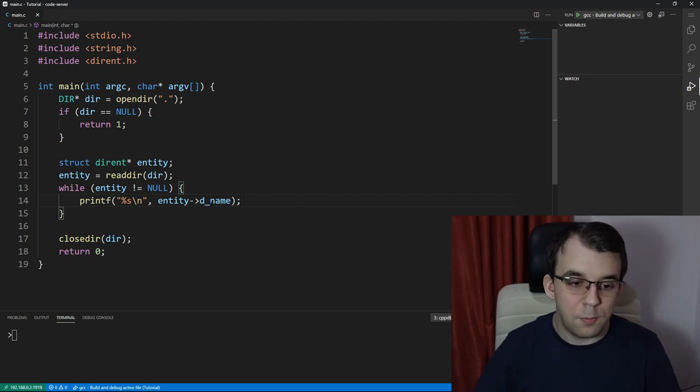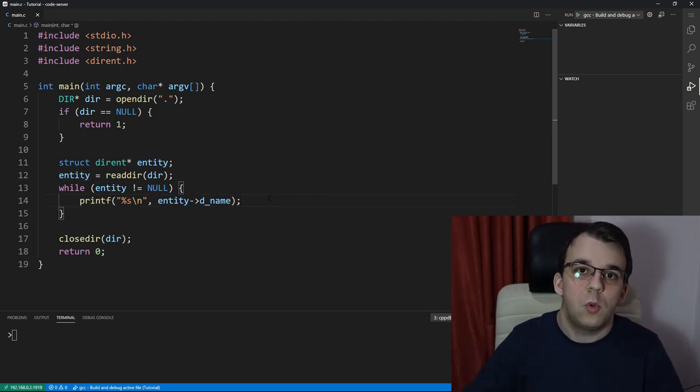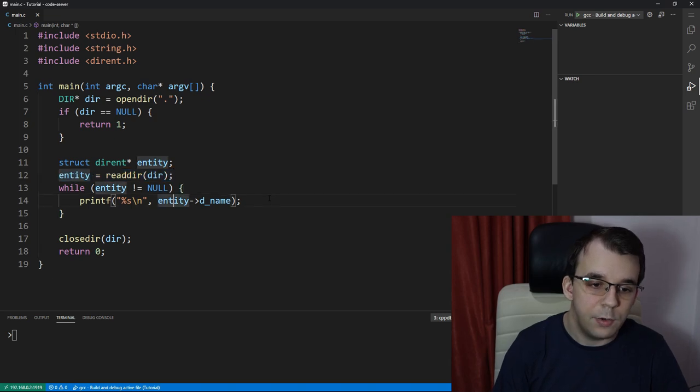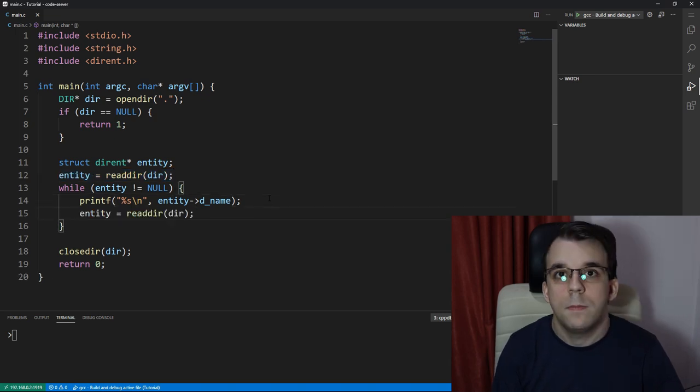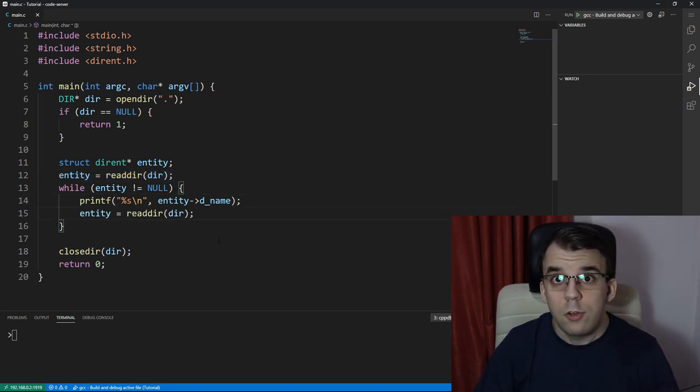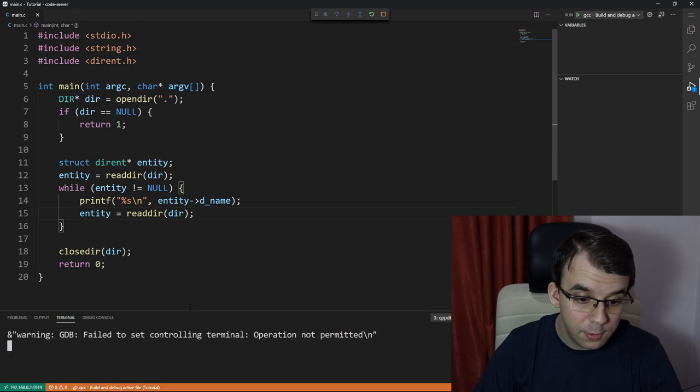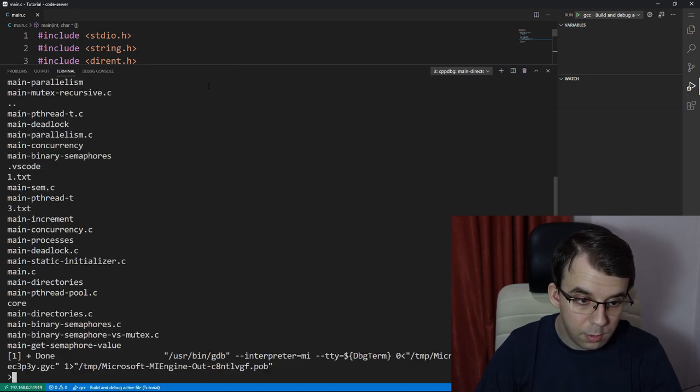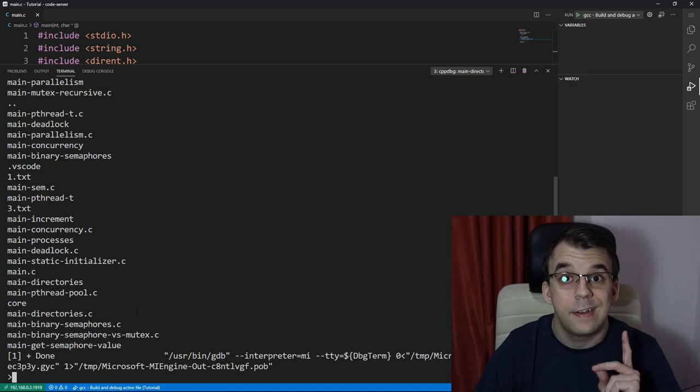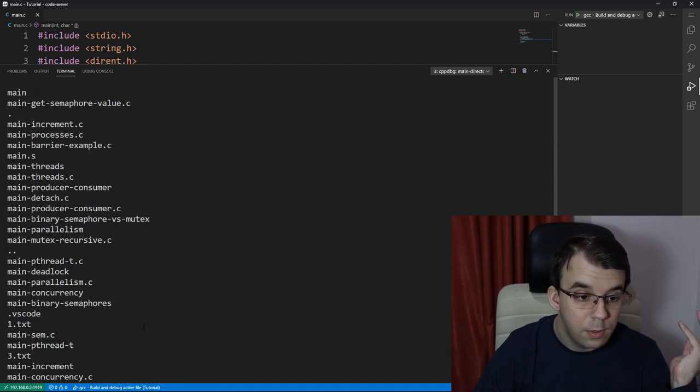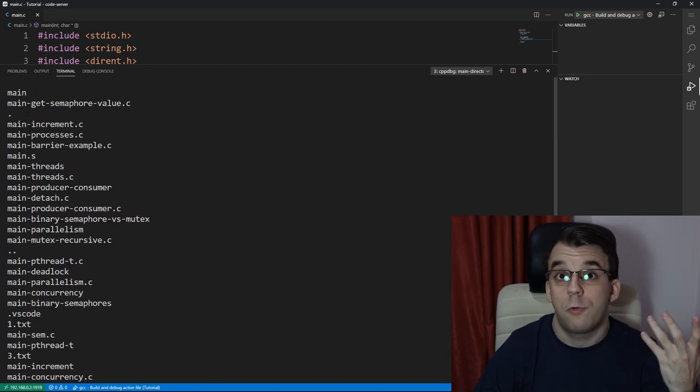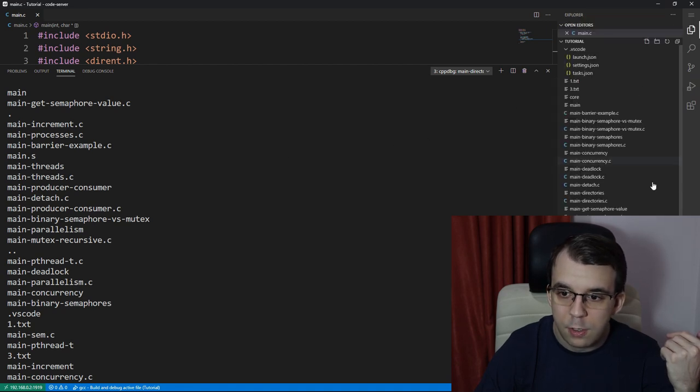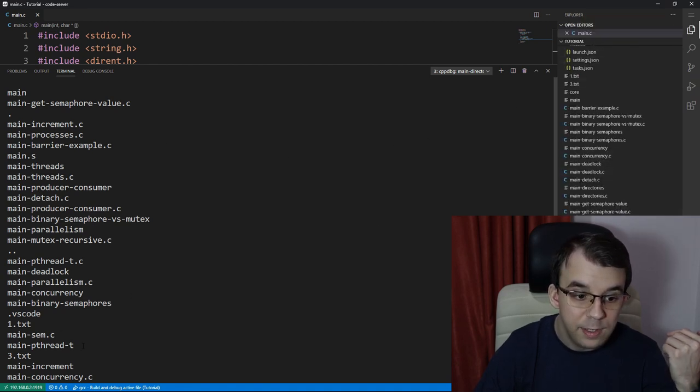So what we can do here to access the actual name of the file that we have actually read here is just say entity arrow, and we have all sorts of members that we can take a look at. But the most important one is probably the name. So the name is what we're going to use here. And this is just a string. So we can simply print it out on the screen. And after we've printed on the screen the entity, we should read the next one. So I'm going to call readdir again. If I try to launch this, we should see a result on the screen. And here we go. Here we have a list of all the files in the current running directory.